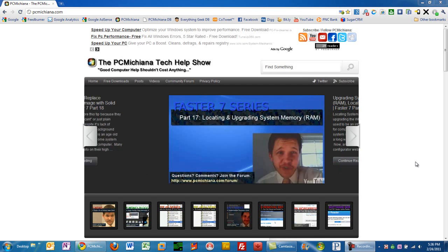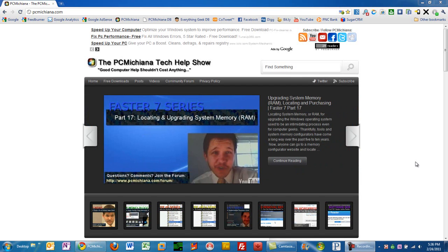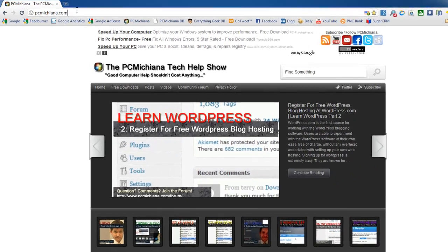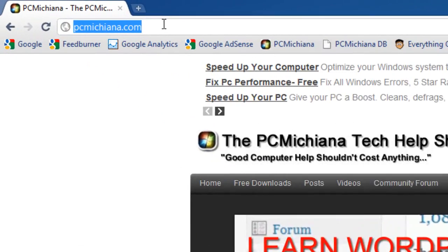Hello and welcome to the PCMichigan Tech Help Show. I'm your host Craig Chamberlain and on this video we're going to show you how to change your WordPress theme. So it's very easy to do. The first thing we're going to do is log into the WordPress site that you created in the past two episodes.